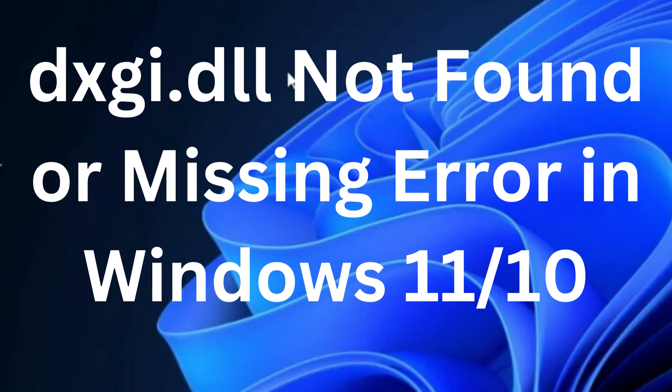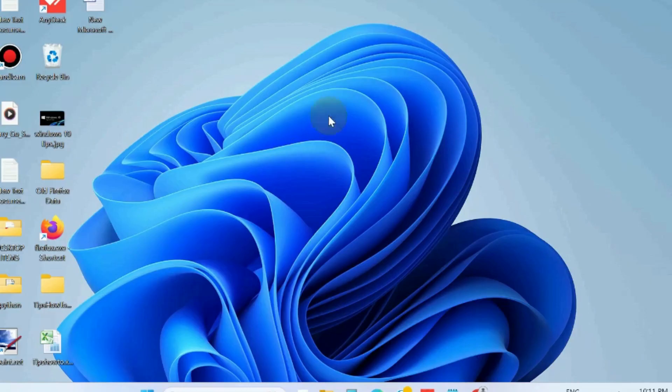Hello guys, how to fix dxgi.dll not found or missing error in Windows 11 and Windows 10. If you are facing a dxgi.dll error at any stage, like when you're trying to run a particular application, when you start Windows, or install some application, then it might be because of corrupted file or data update. The